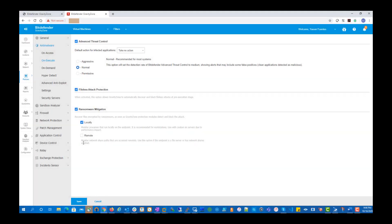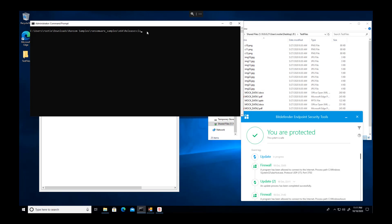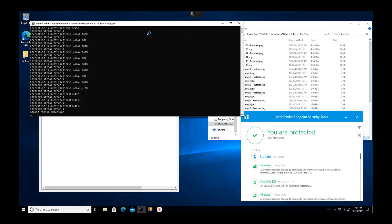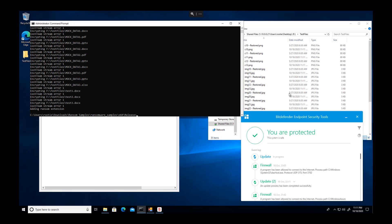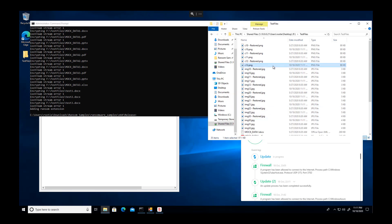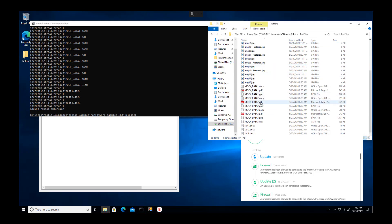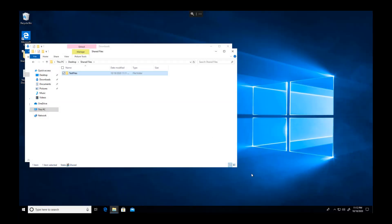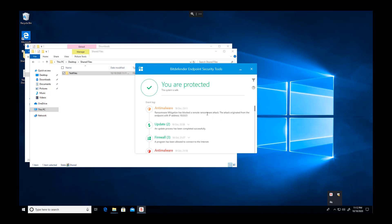For Remote Ransomware Mitigation, the Security Administrator can enable the technology to monitor network share paths that can be accessed remotely. On the endpoint, we repeat the demo by encrypting the files on a remote system. As you can see, Ransomware Mitigation protected the documents on the remote drive and immediately recovered it for our customers. Now on the remote endpoint, the user agent confirms that Ransomware Mitigation intercepted the remote malicious process and protected the files.